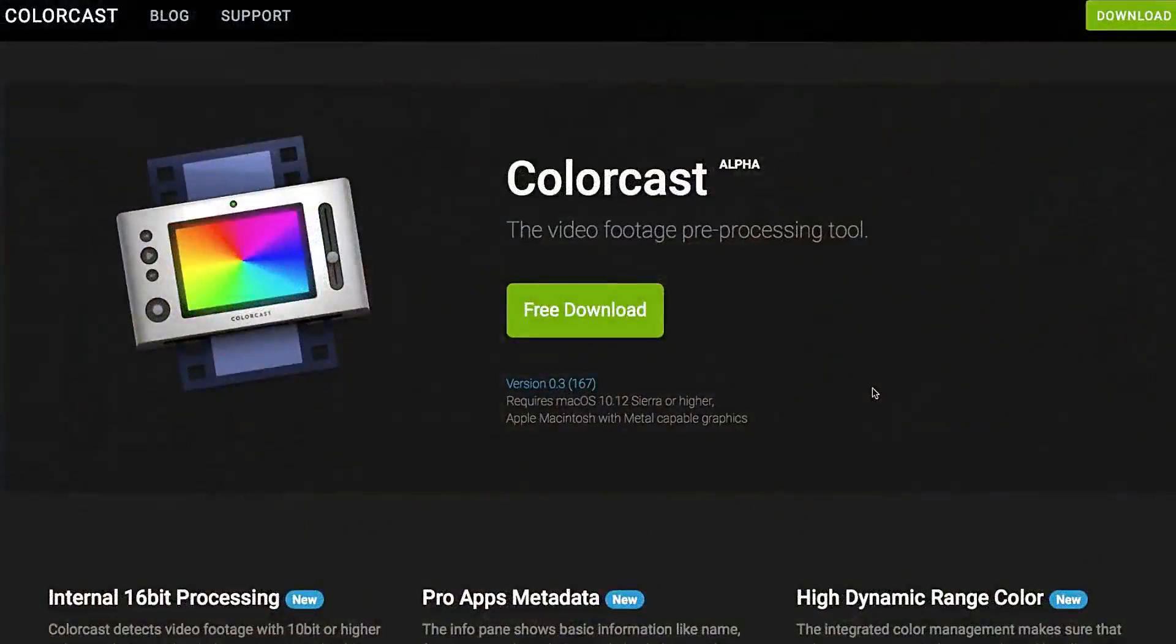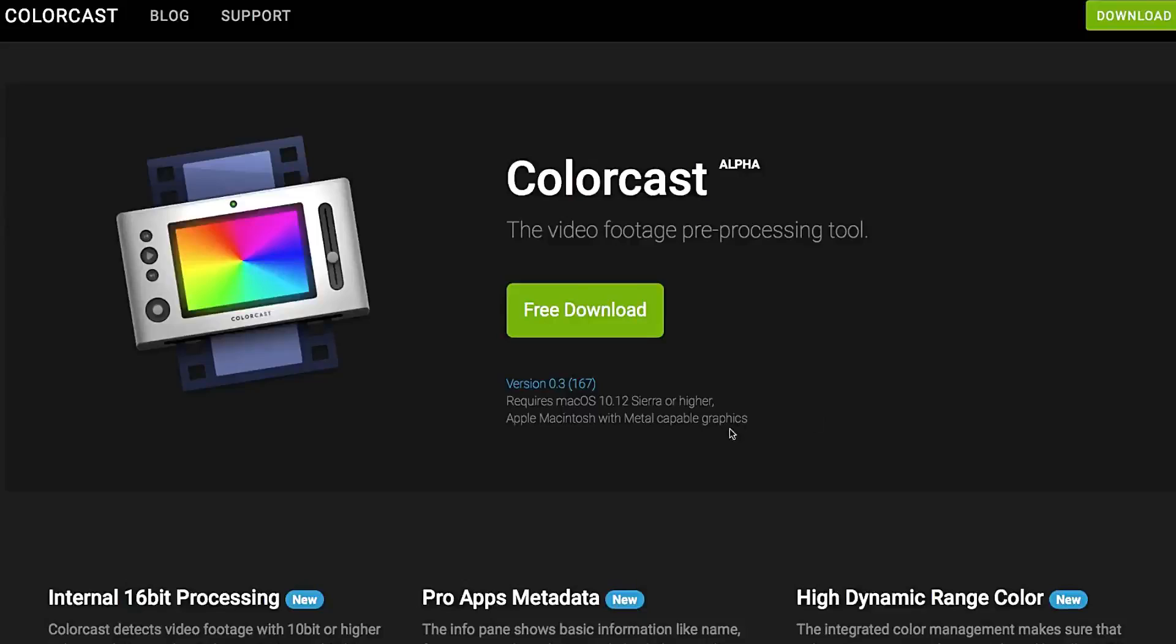It's in alpha right now and it's for Mac OS 10.12 Sierra or higher. So it will only work on Sierra or High Sierra 10.12 or 10.13. Sorry, El Capitan users.